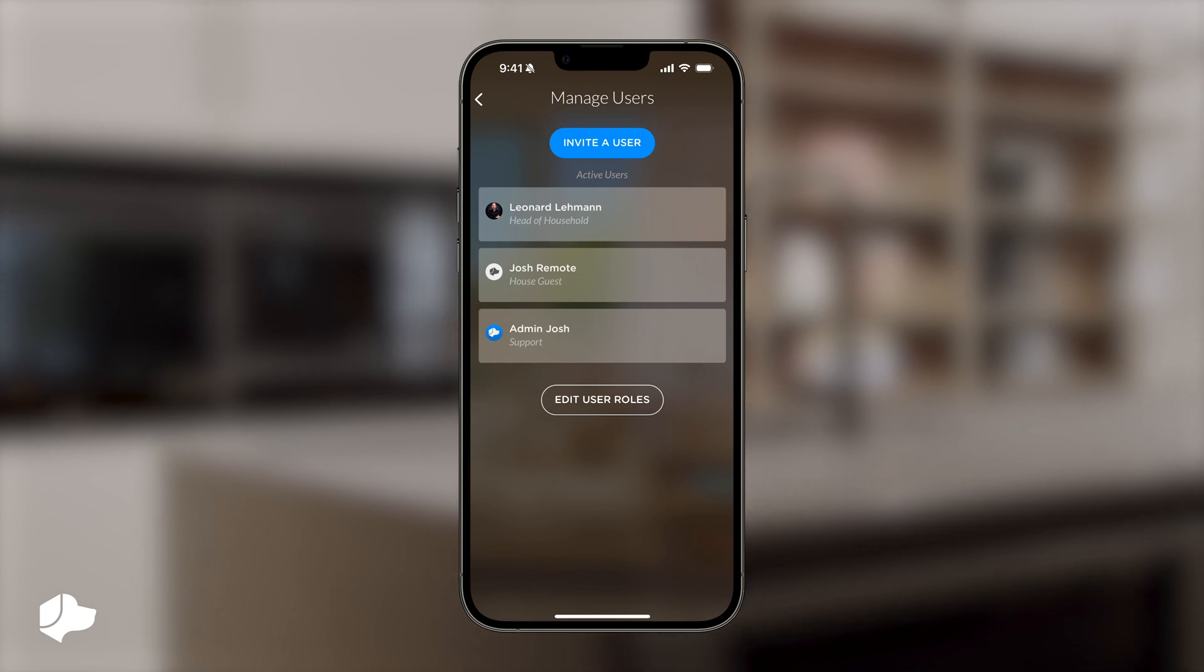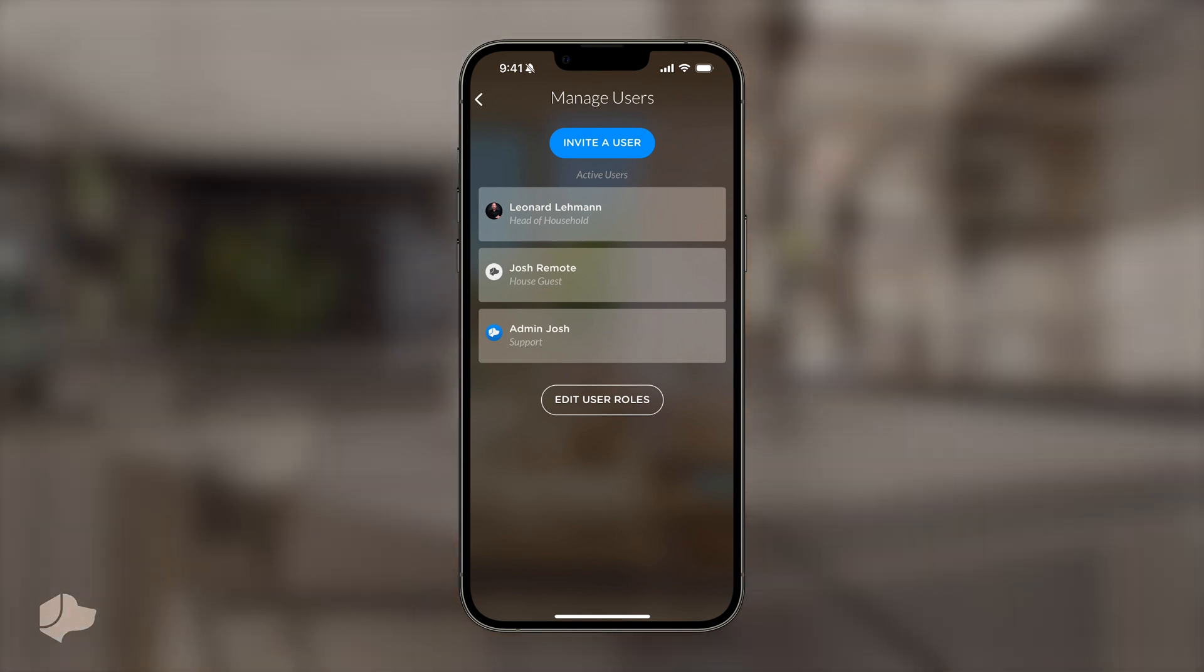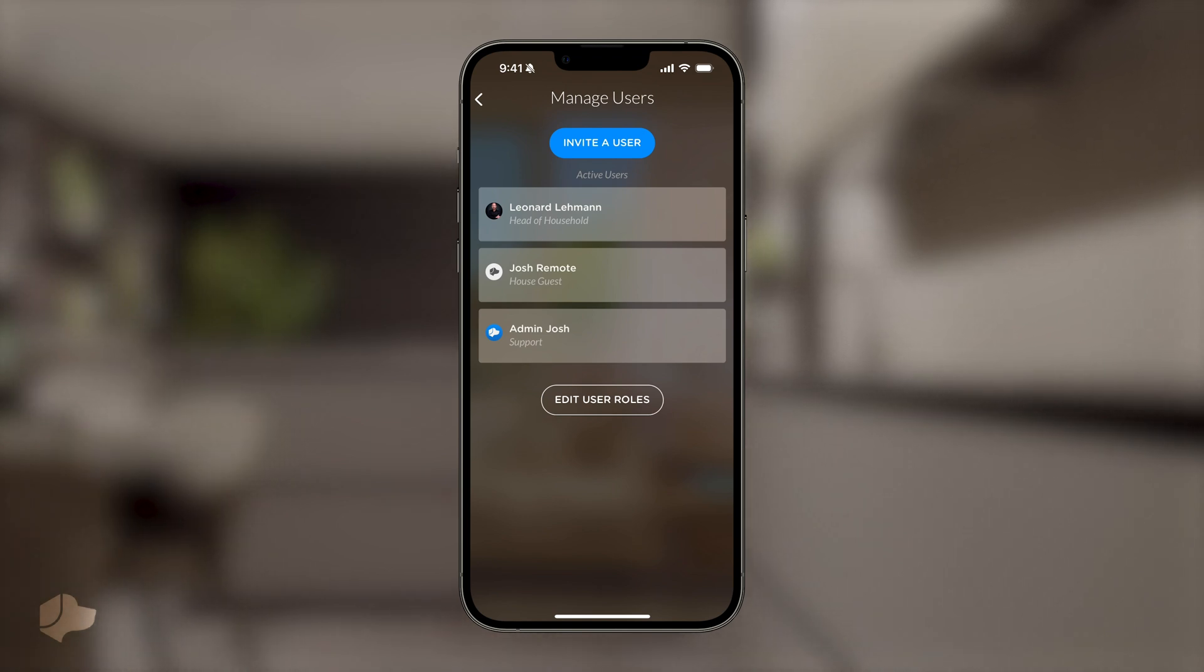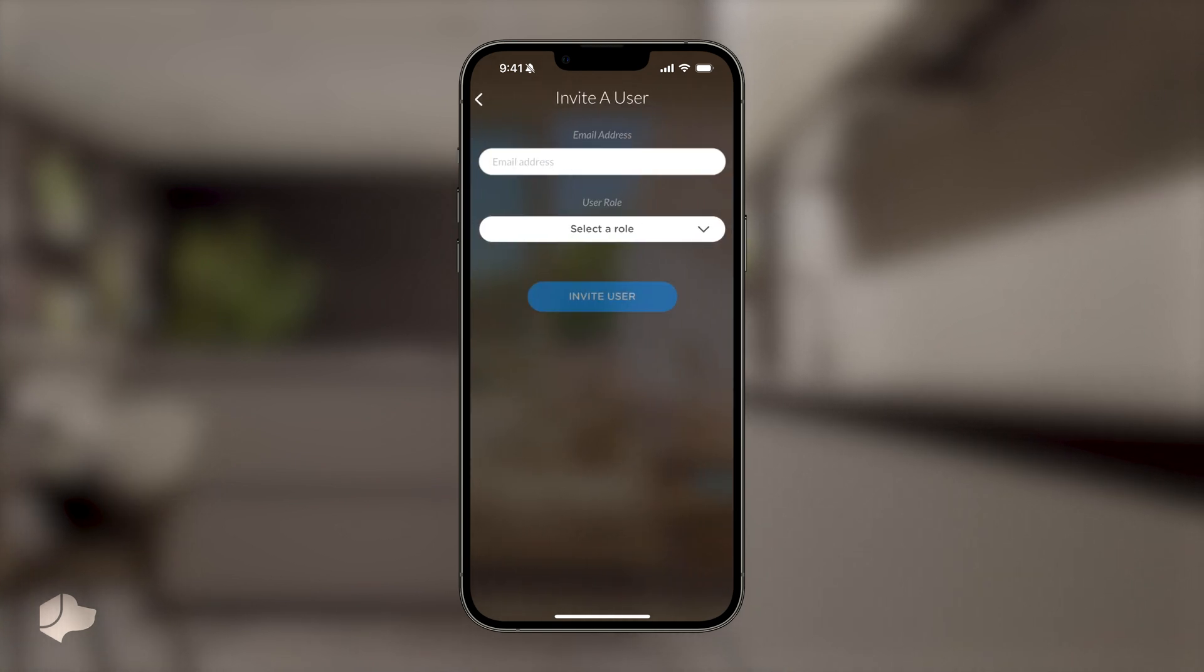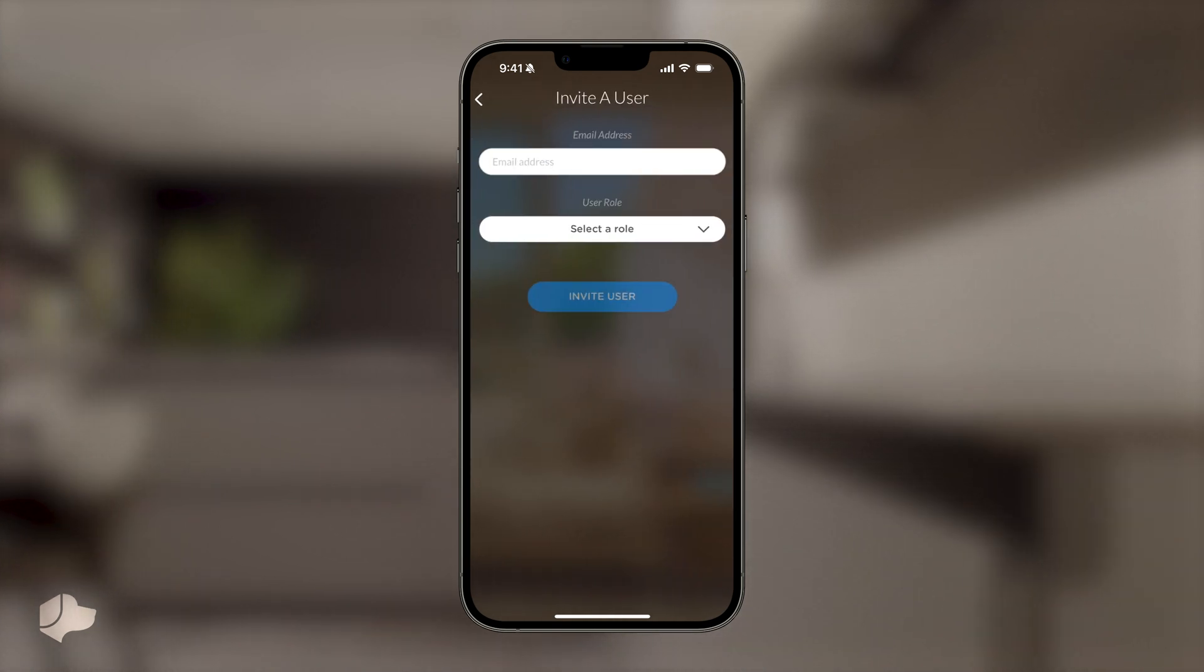Here you will have options to invite a user, edit user roles, or view active users in your building. To start, you can add as many users as you'd like to access your Josh system. Simply invite their email and choose the role that makes sense for them.